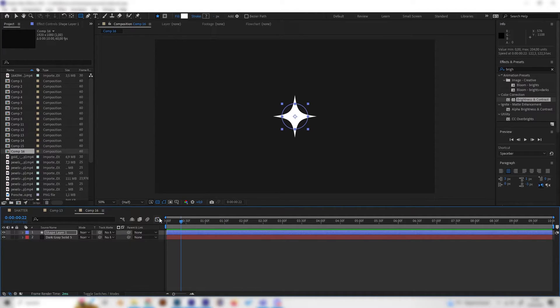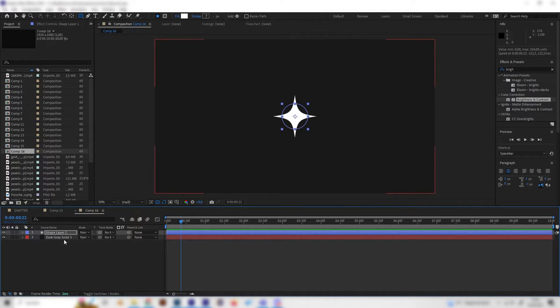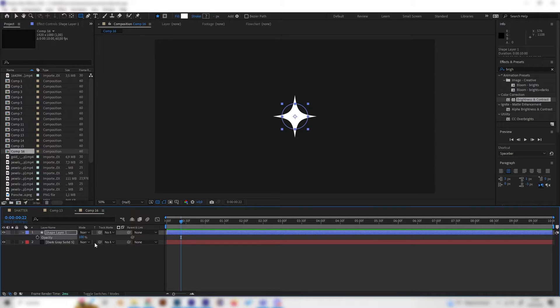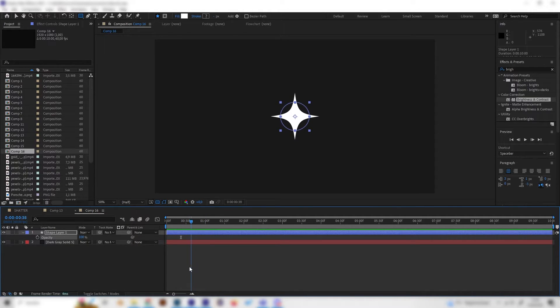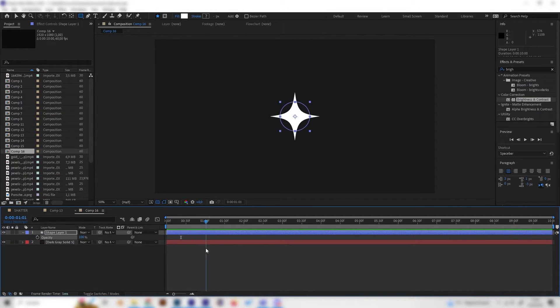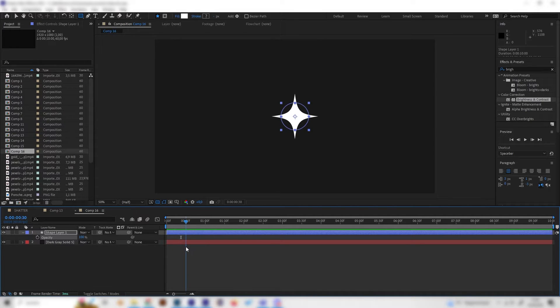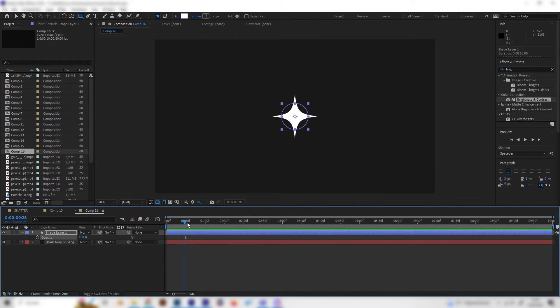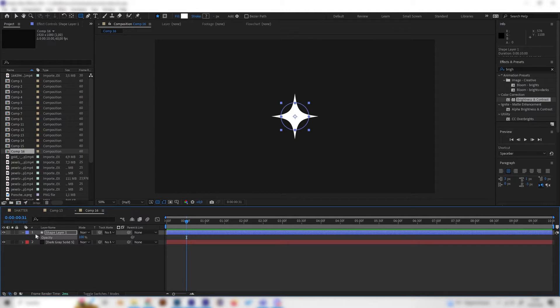We also want it to disappear at the end, so let's close the graph editor again and press T on the keyboard for transparency or for opacity. Now we can go basically in the middle between these two points, which is like half a second, and put in a keyframe at the opacity at 100.